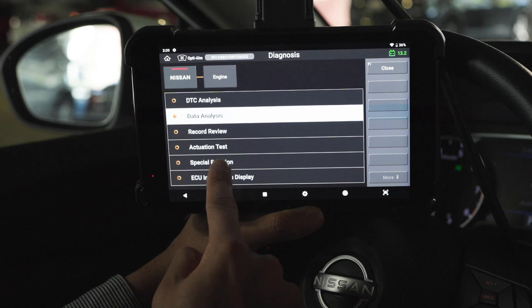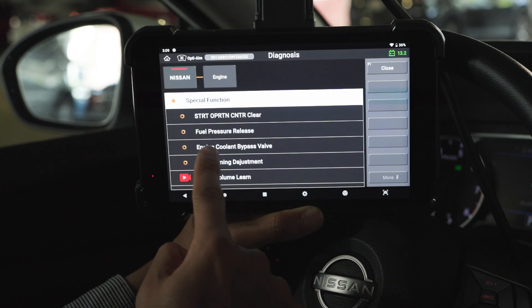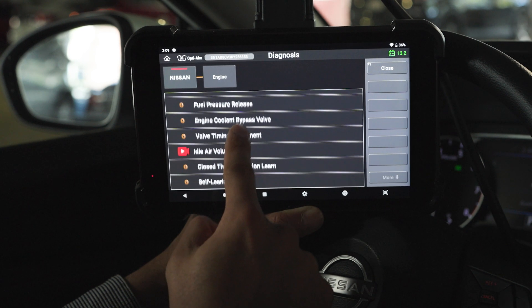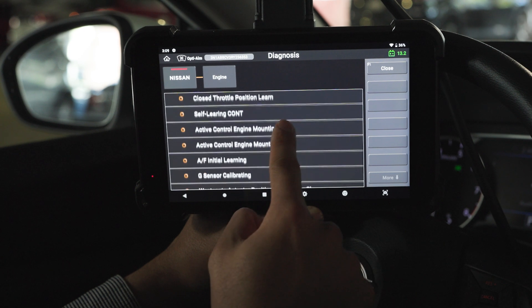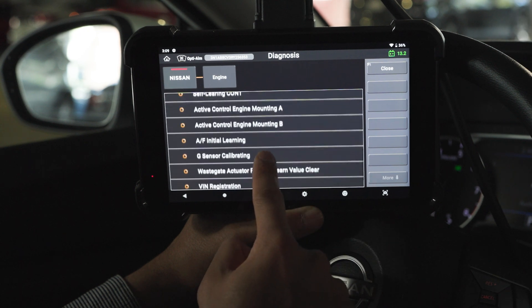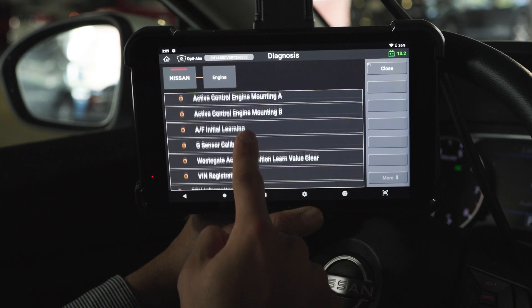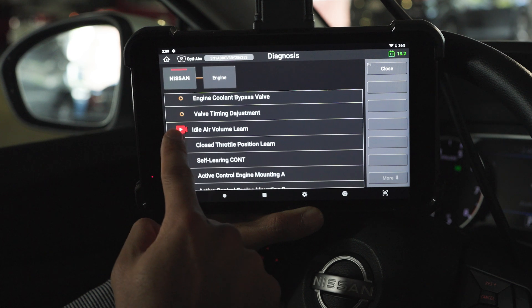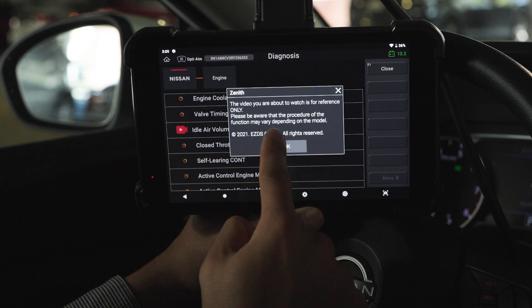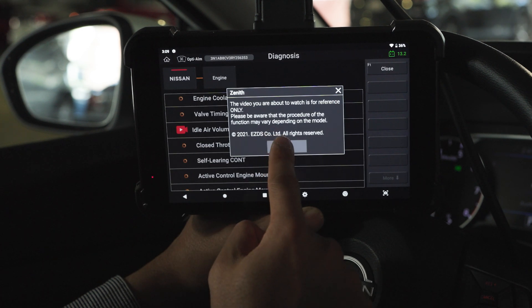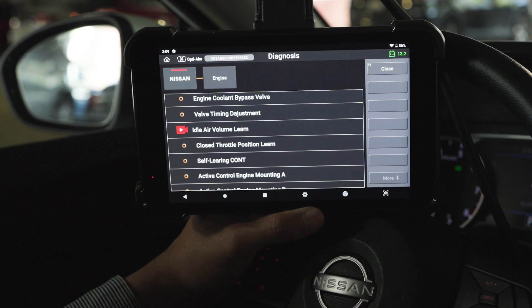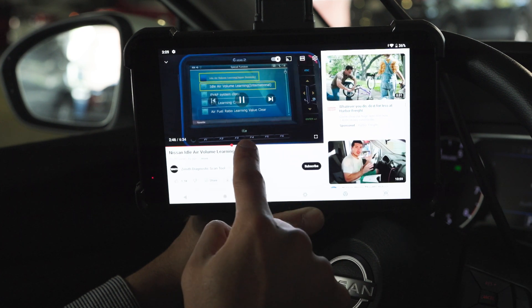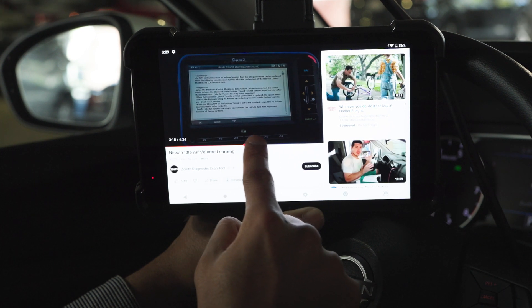Zenith provides OE-level software for Asian vehicles, including but not limited to Nissan. You will see almost all special functions compared to an OE tool. If you see a video icon in front of a function, it means we have a video guide for that specific function — you can check out the video if you want to.